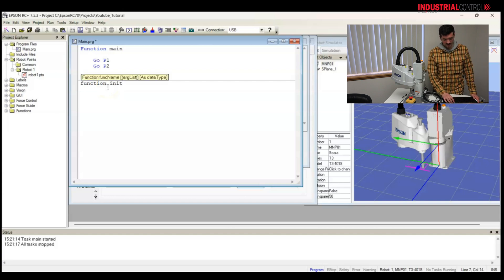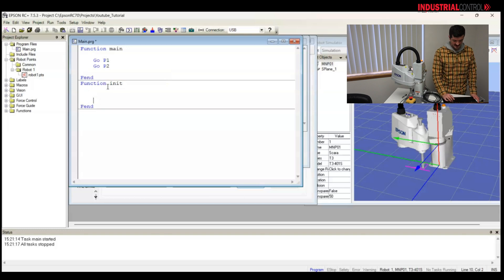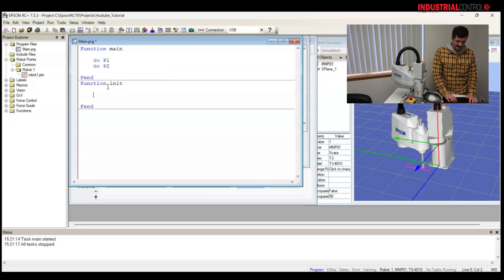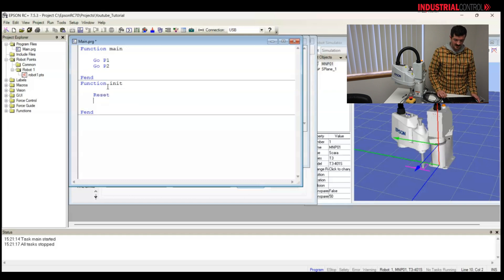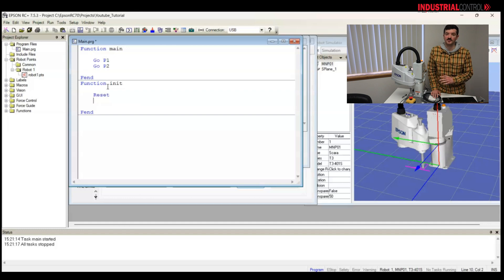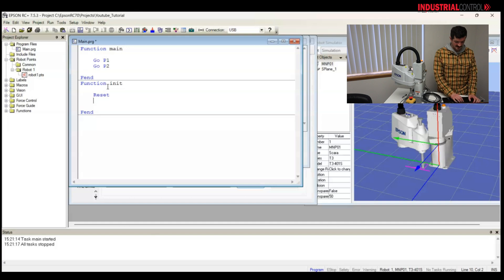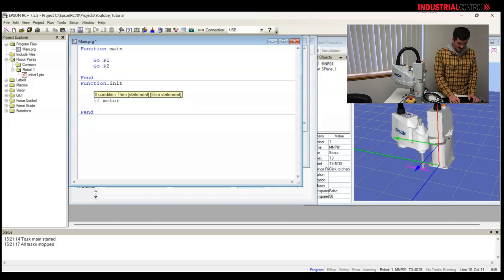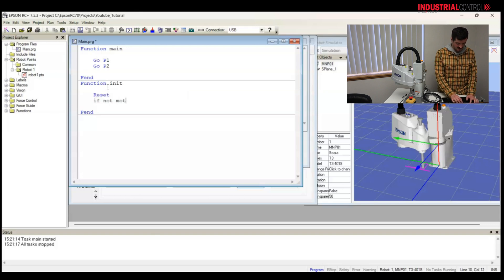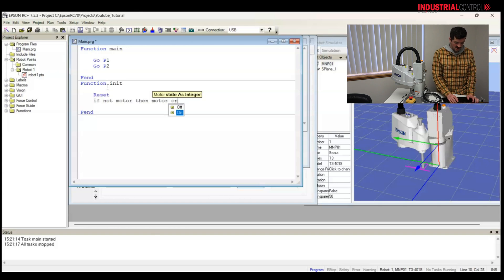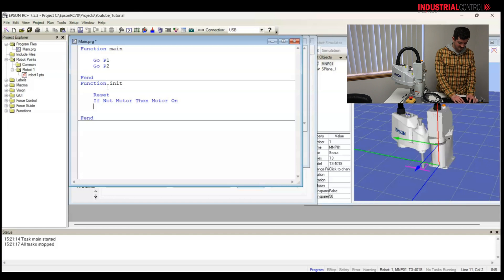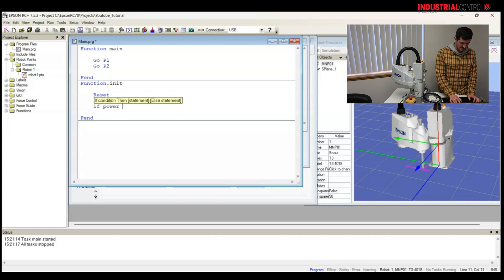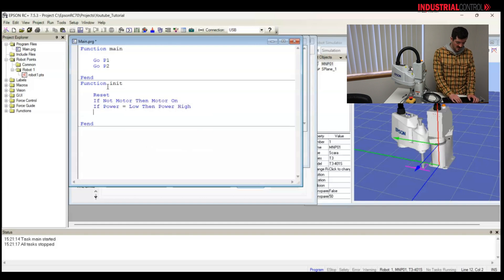I'm going to create a new function called init. It stands for initialization. So at the start of the init initialization function, I would like to reset the robot. That means if there's an error in the robot, it will reset. It will turn the motors off, and it will just bring the robot back to a reset state. If the motors are off, I'm doing some if statements here. If not motor, then motor on. If the motors are off, I want to turn them off. If power is low, then I want to set the power high.